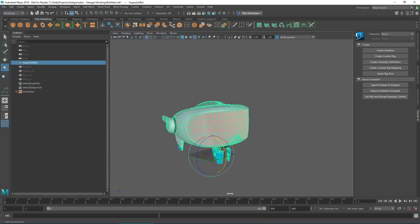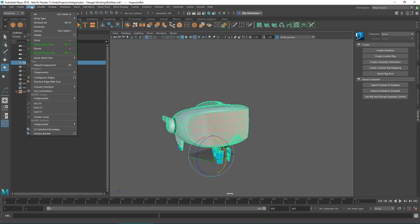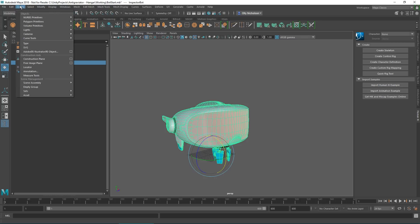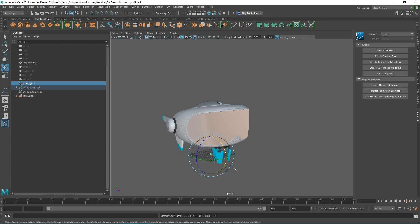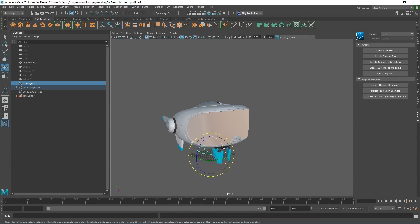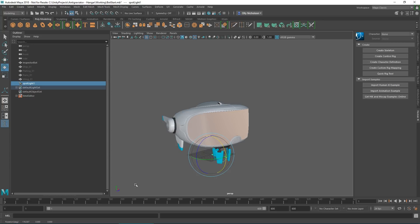The great thing is we can just create a Maya spotlight. I'm just gonna scale that up and rotate it to face the right way.